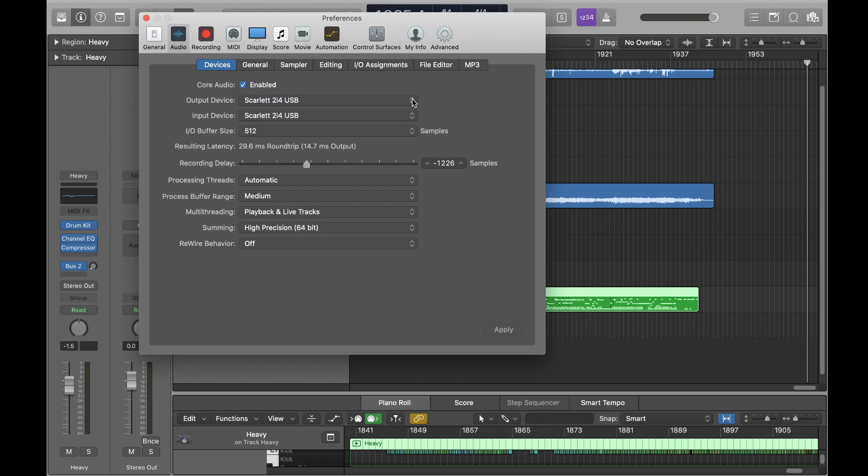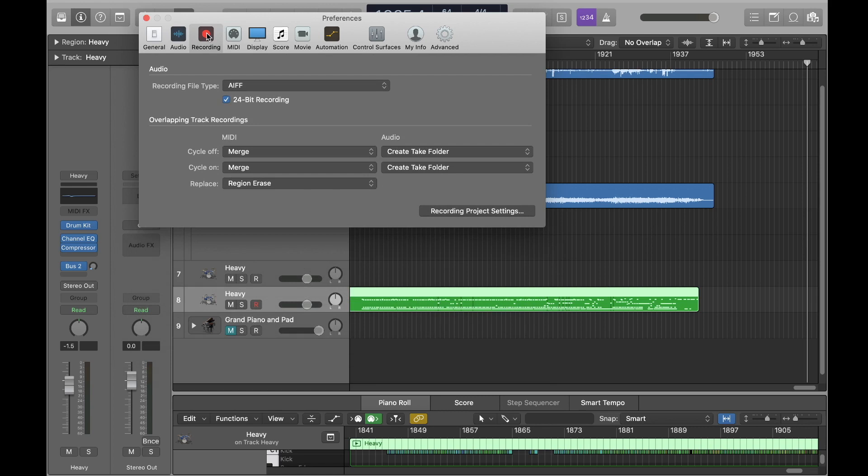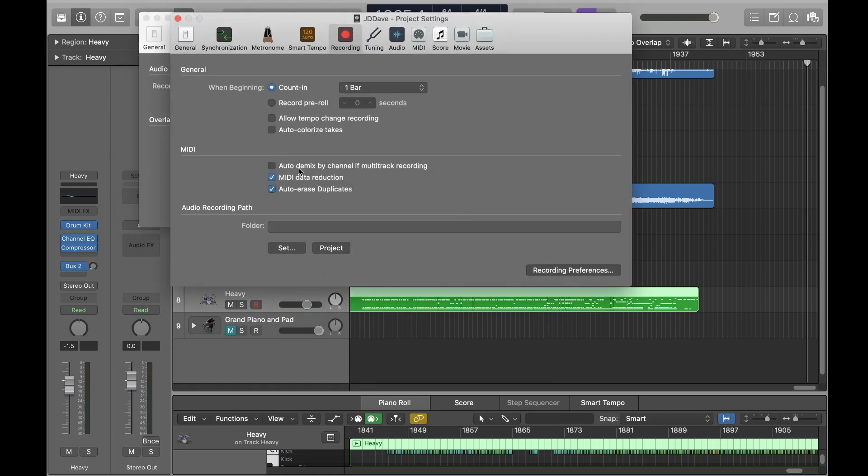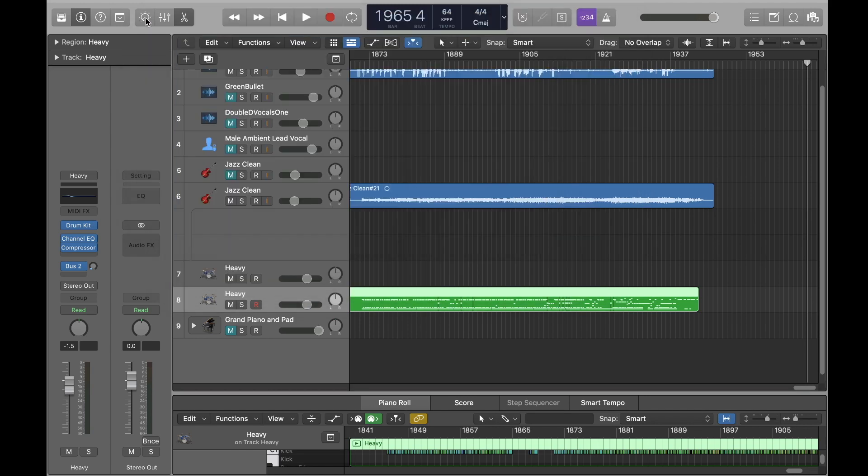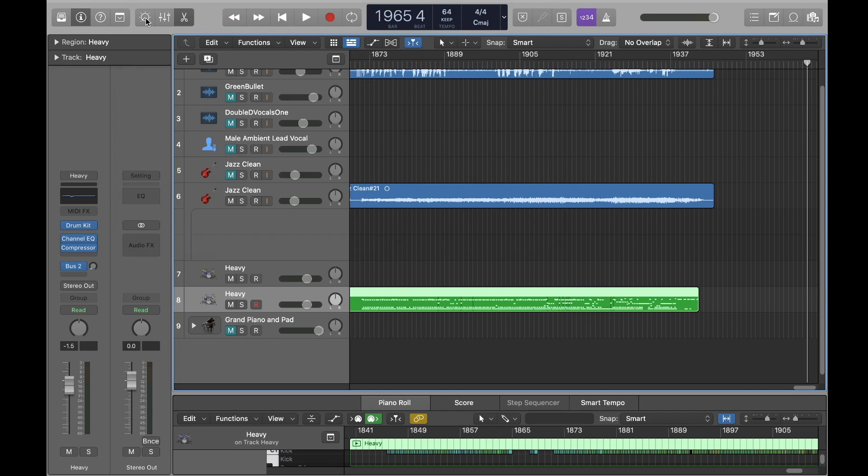A helpful tip is to go to your recording preferences and click on recording project settings and select the auto-demix by channel if multi-track recording. This way, you can record multiple instruments at the same time.